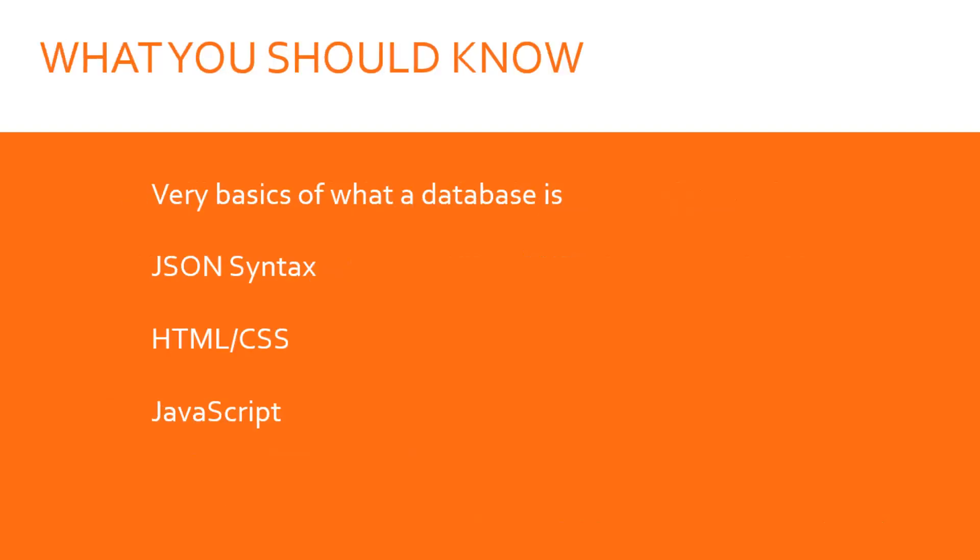So what you should know: you should have a basic understanding of what a database is and at least know some basics of web development. It is possible for you to take this course without knowing any of that, but the more you know, the easier it's going to be. JSON syntax is a real plus because MongoDB is a document database and stores documents in JSON format or JSON-like format.